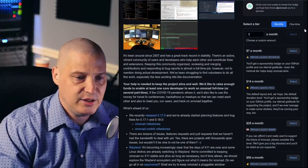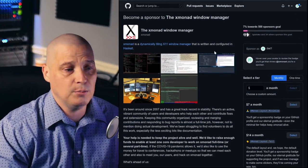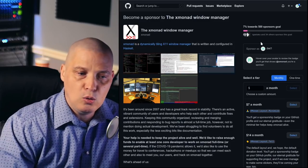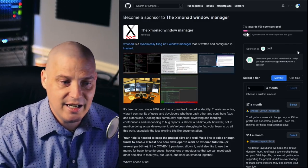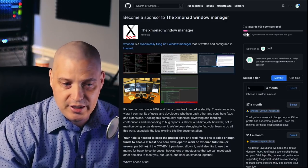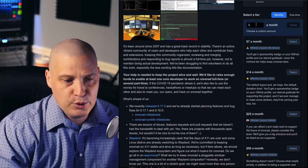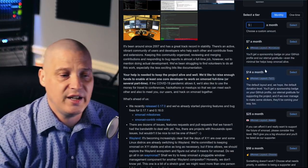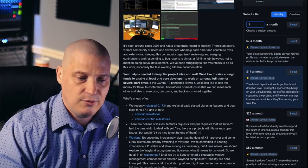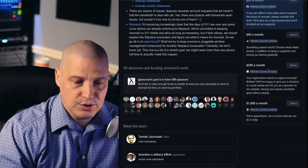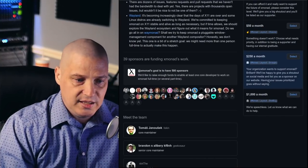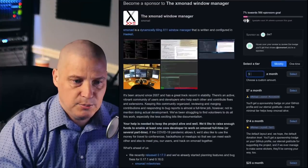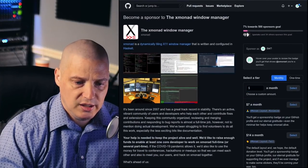They're asking you to help support them. They've opened up sponsorships over on GitHub, with a goal of 500 sponsors — right now they only have about 35. You can donate whatever you want: you can specify a custom amount or choose from specific tiers at $7, $14, $25, $50, $250, or even $1,000 a month. I have already signed up on GitHub and started a monthly sponsorship.